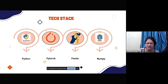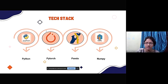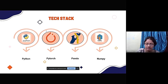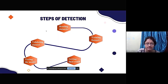Our technology stack uses Python, since it is easy to understand and write. For deep learning we use PyTorch, which is computationally efficient and helpful for building this model. We also use NumPy and Pandas as core modules for data handling.